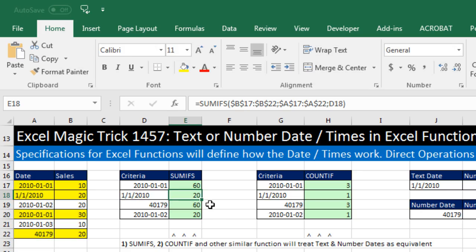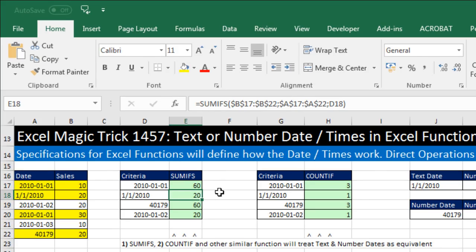So this is either a bug in the United States version, which it certainly seems to be, or something else is going on, and I'm not sure what.